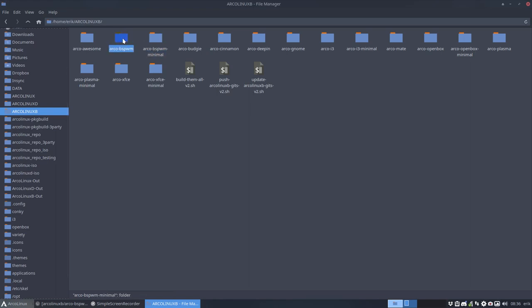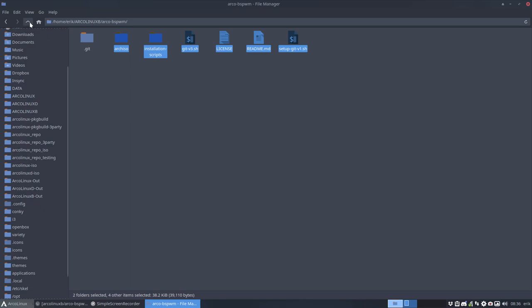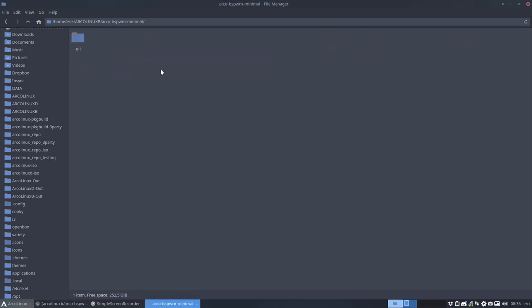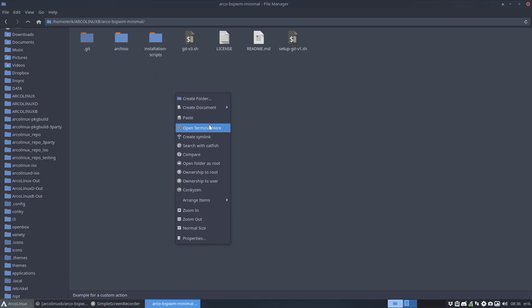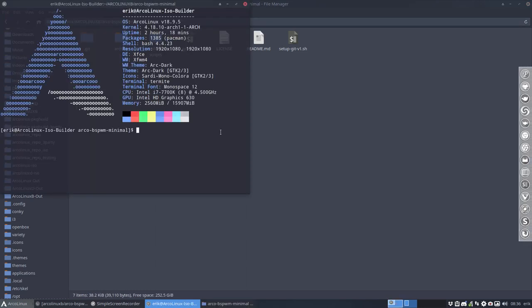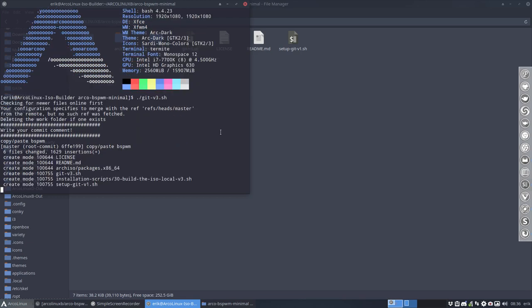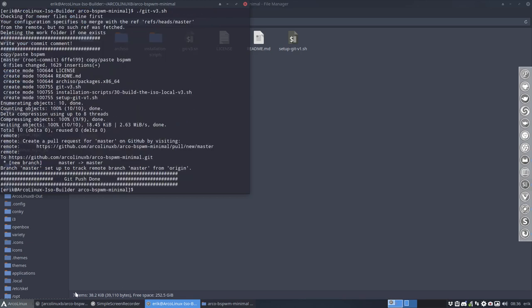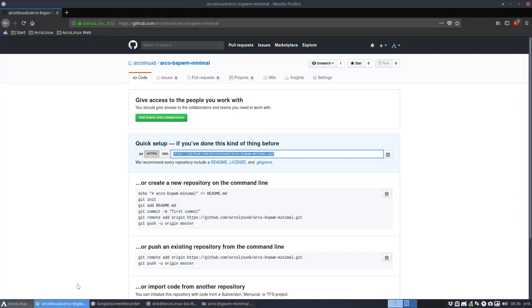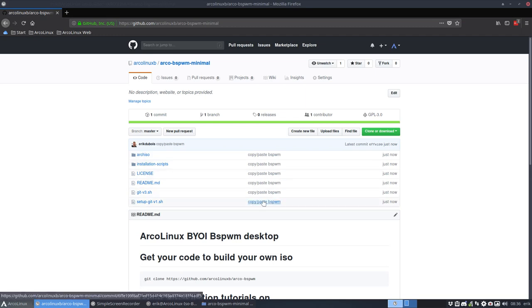I'm going to copy paste this one over because this is the proper installation. And this is, well, if I push it up, let's do that. Open terminal. So let's push it to the net. And we say copy paste, right? It's nothing more than that. But it means that we have now already something. It means that we have here already a copy paste BSPWM.